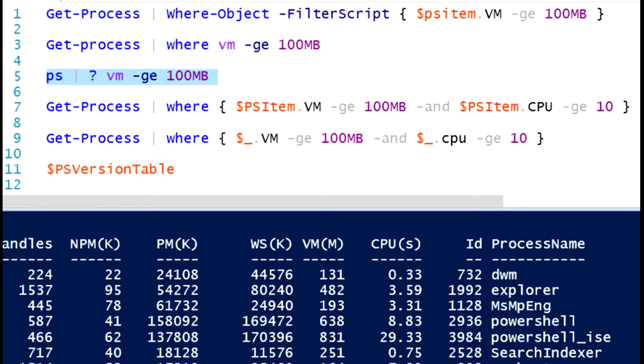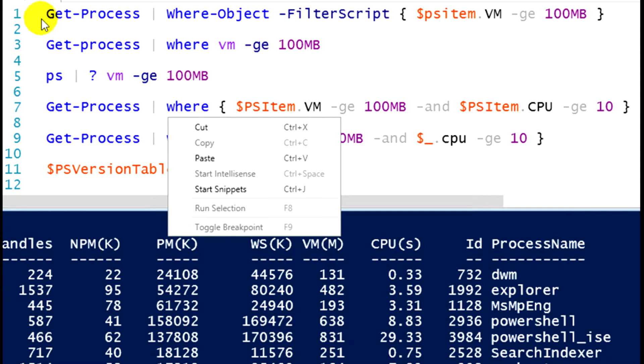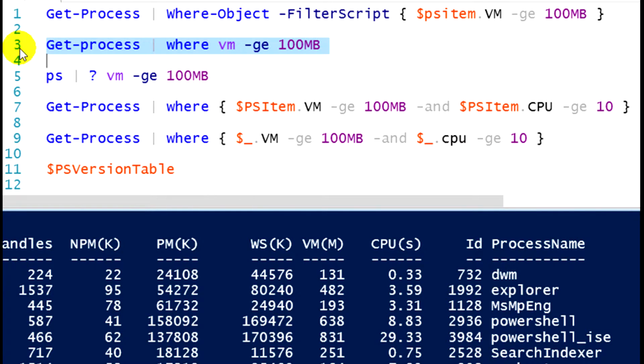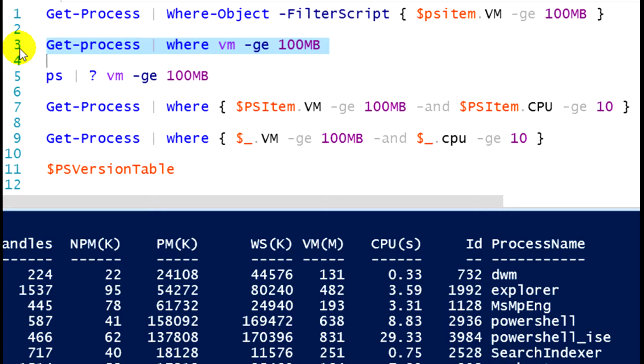So now you might be thinking, well, is there an advantage? Is one better than the other? When should I use one of them? Well, most administrators are going to use the syntax that we see in line three. We kind of call that the simplified syntax. And as long as you're only looking at one property of an object, for instance, my virtual memory property, then I can use that simplified syntax. Whether you use the alias, where, or question mark, that's really just a personal choice. But I don't have to use that filter script and that curly bracket syntax.